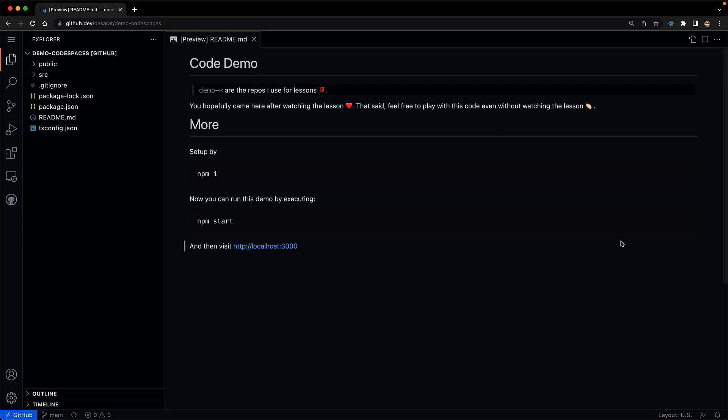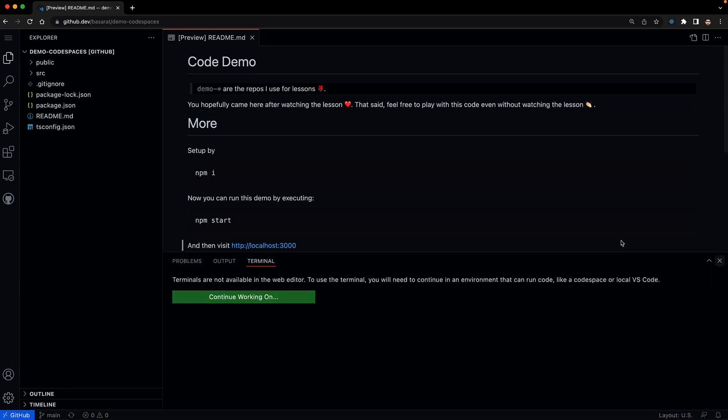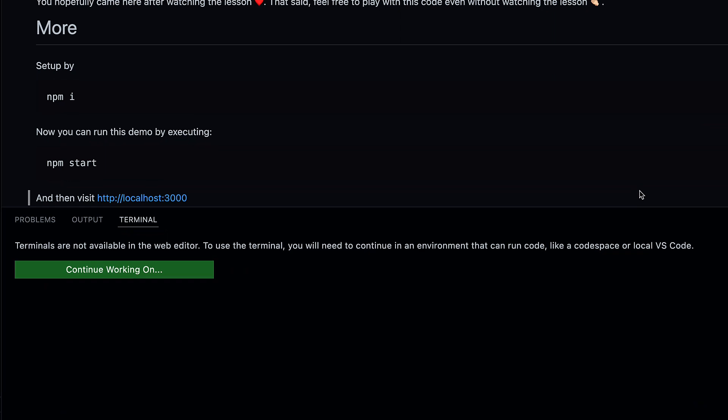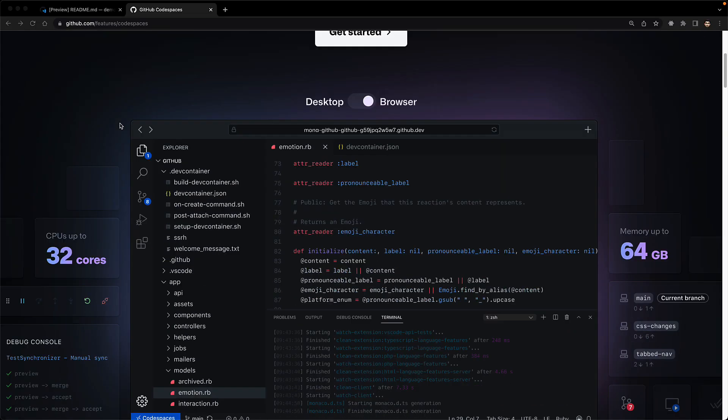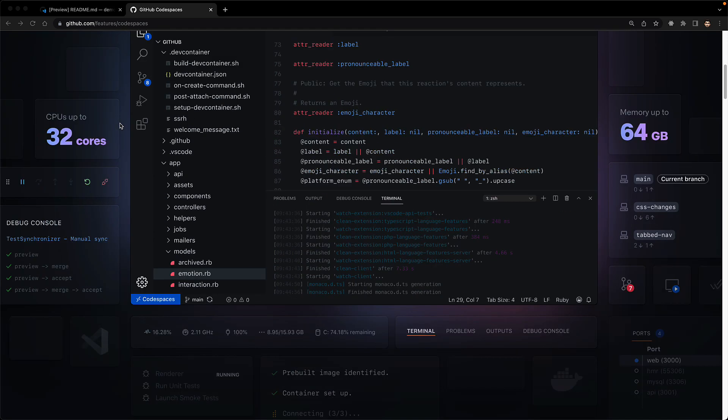However, there is one key limitation. All of this is running in your browser, which means that when you want to run something like a terminal, you can't do that because you don't actually have an operating system to support that terminal. And that's one of the key value propositions of using GitHub Codespaces. You can sort of think of it as an extension on top of GitHub.dev.